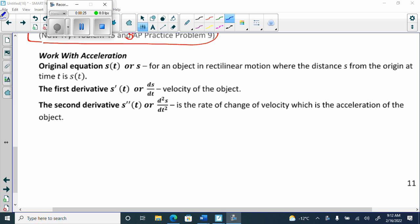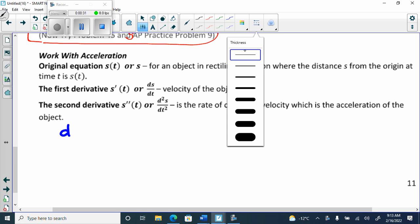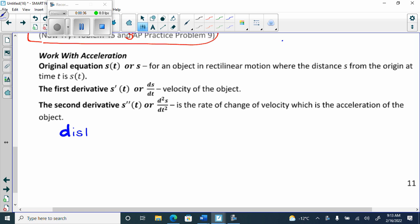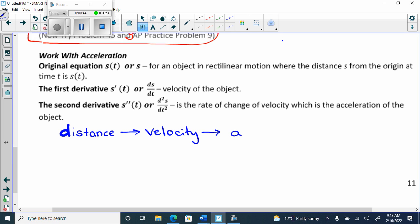The key thing to remember is as you go from distance to velocity to acceleration, you find the next derivative. So if I'm given velocity, I find the first derivative to get to acceleration. But if I'm given distance, I find the first derivative to get to velocity, then the second derivative to get to acceleration. You can't get to the second derivative unless you have the first.